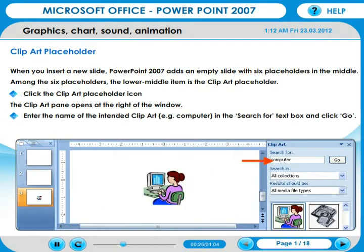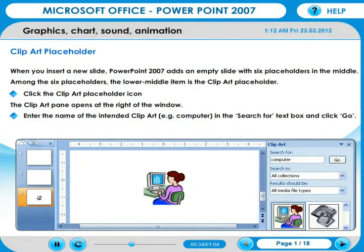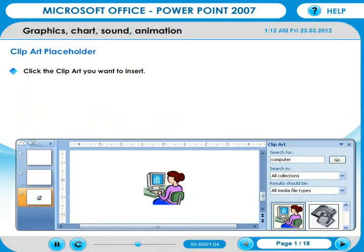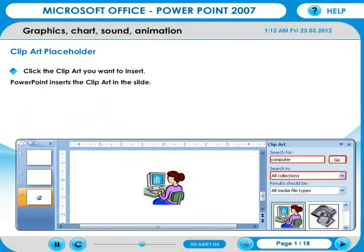Enter the name of the intended Clip Art — for example, 'Computer' — in the search for text box and click Go. PowerPoint lists the Clip Arts that match your search word. Click the Clip Art you want to insert. PowerPoint inserts the Clip Art in the slide.